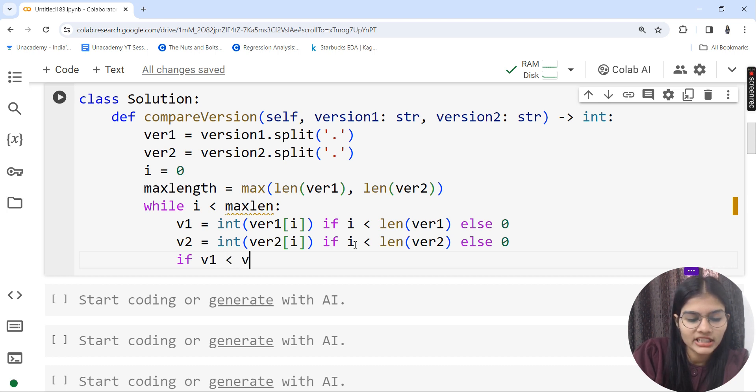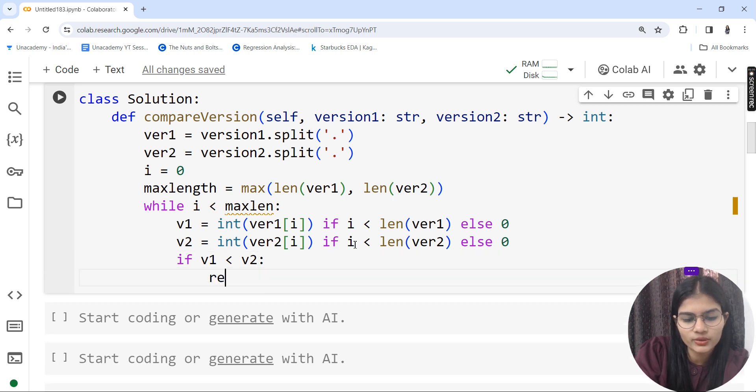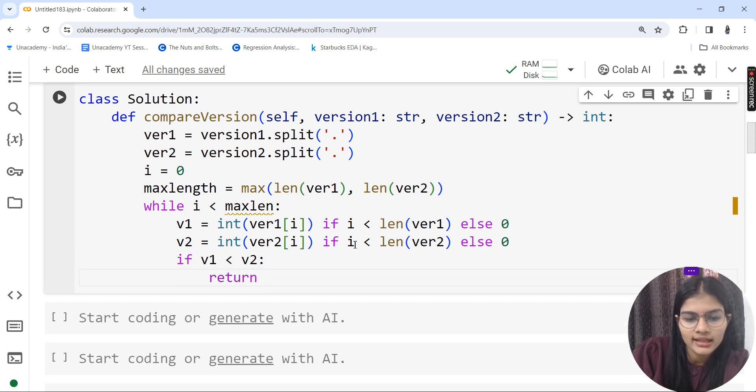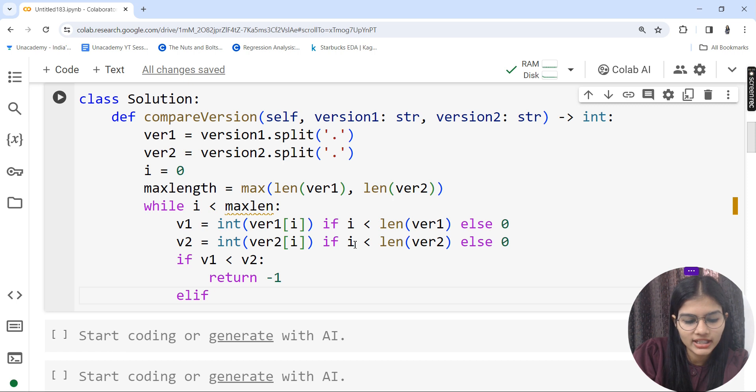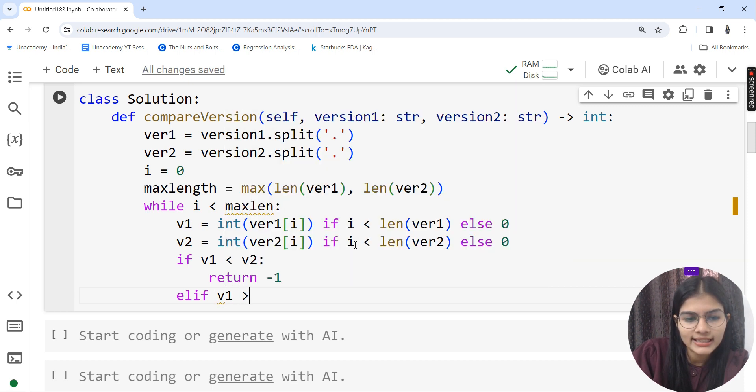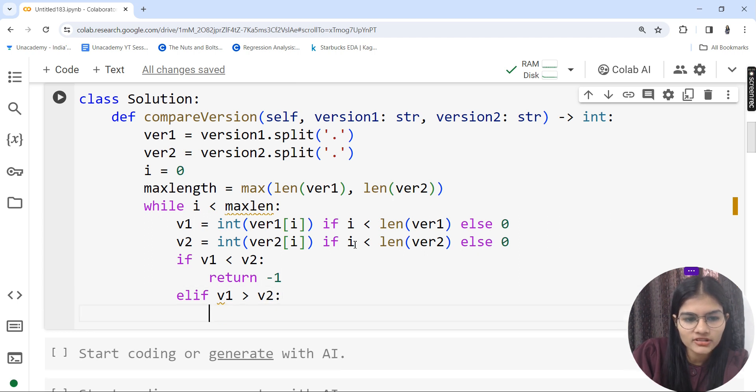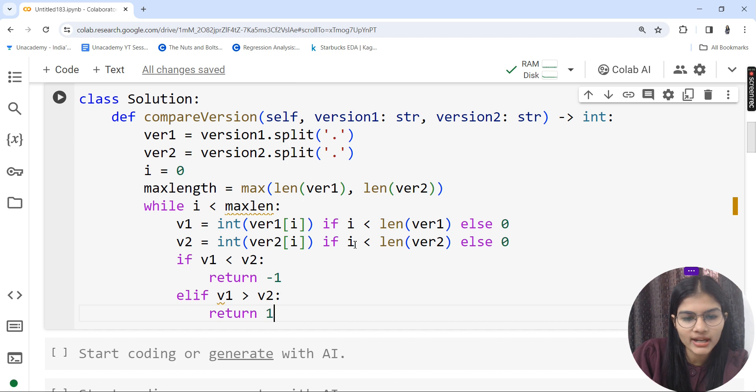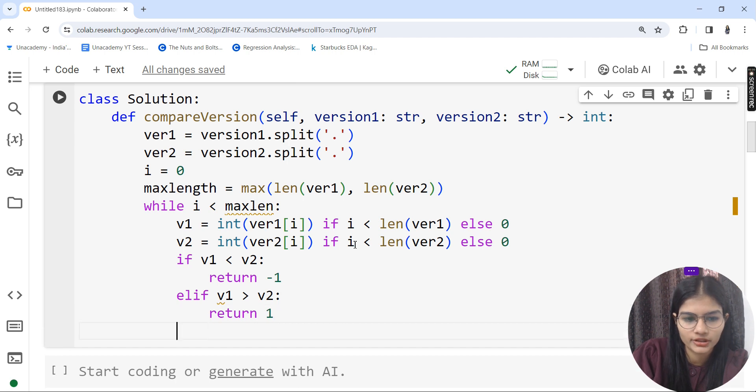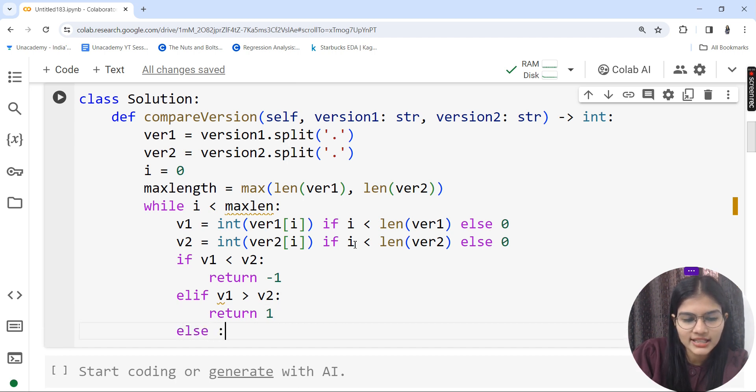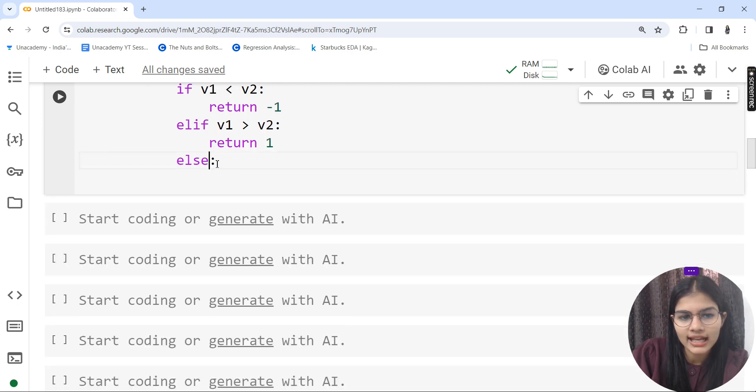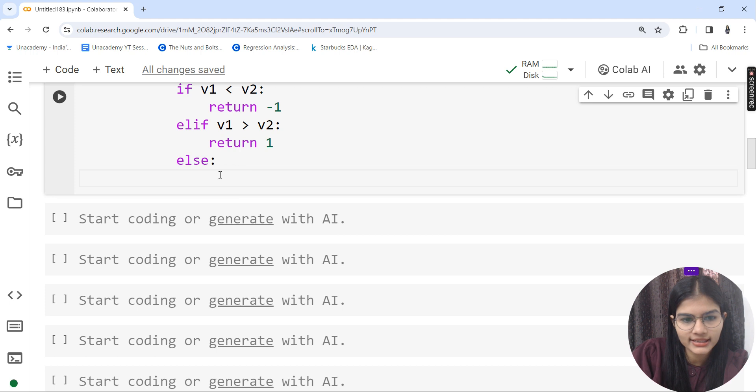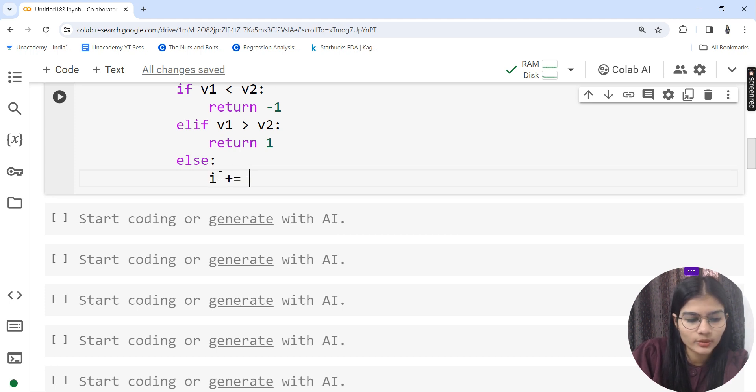My condition: if v1 is less than v2, I'll return -1. Next, elif v1 is greater than v2, I'll return 1. Apart from that, in the else condition, I'll increment i by 1.